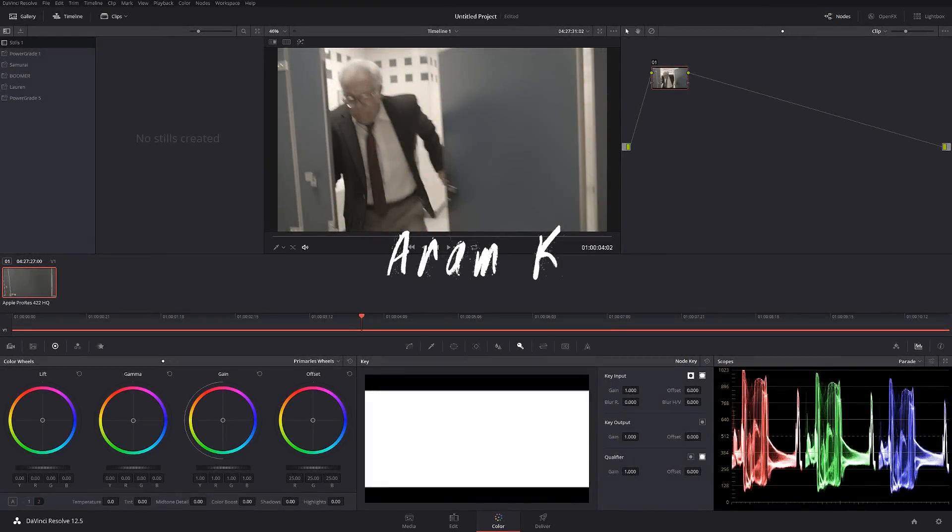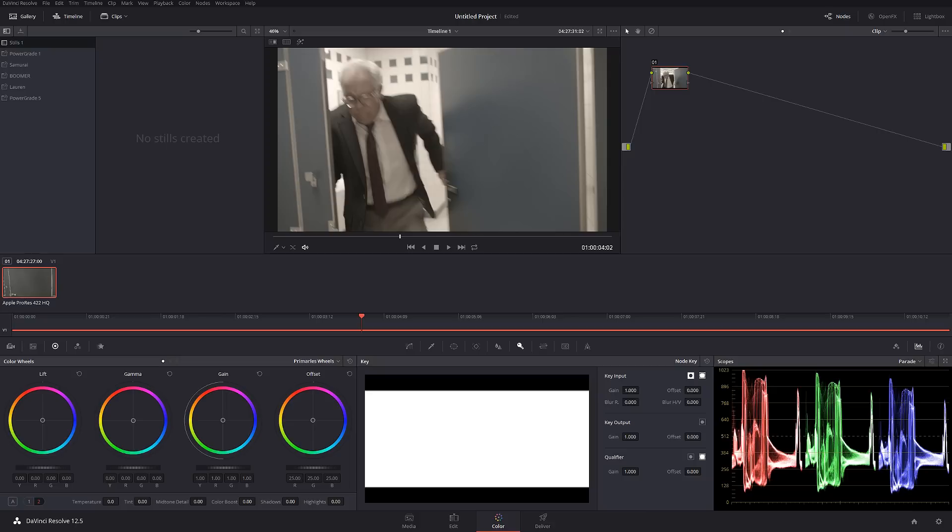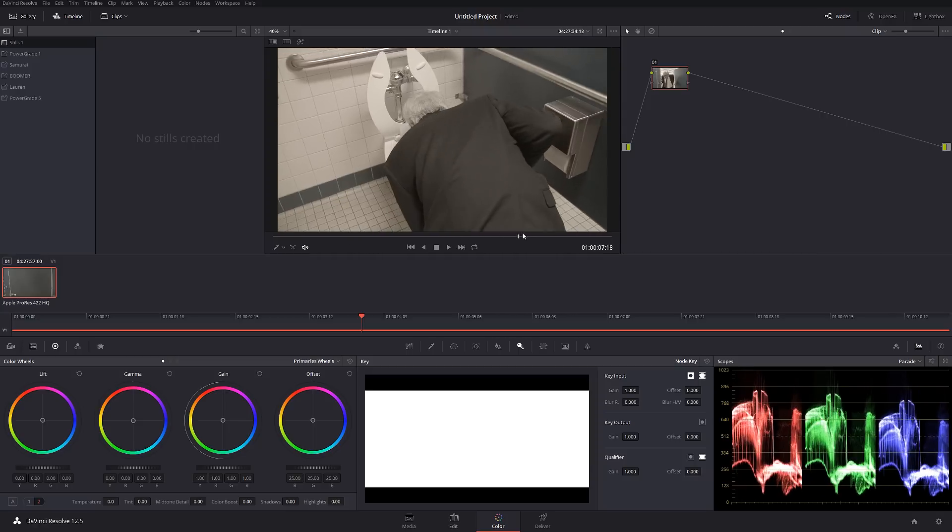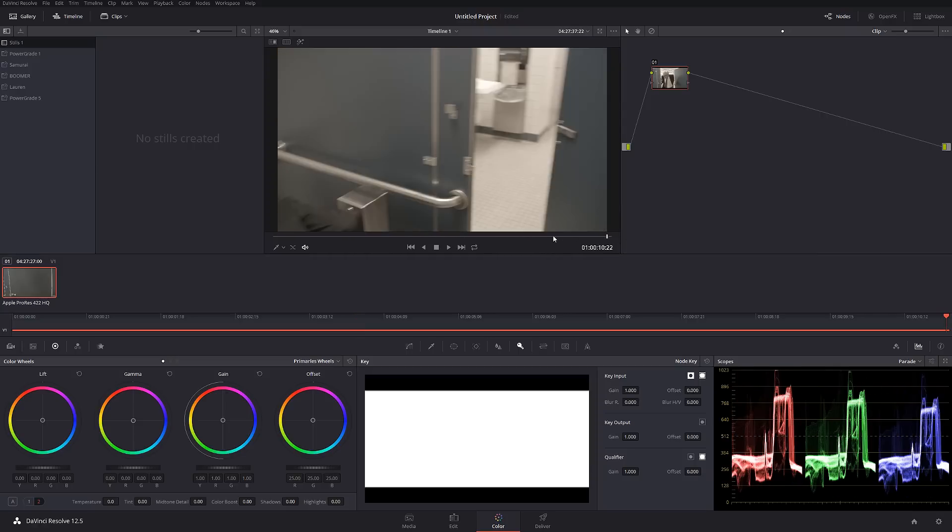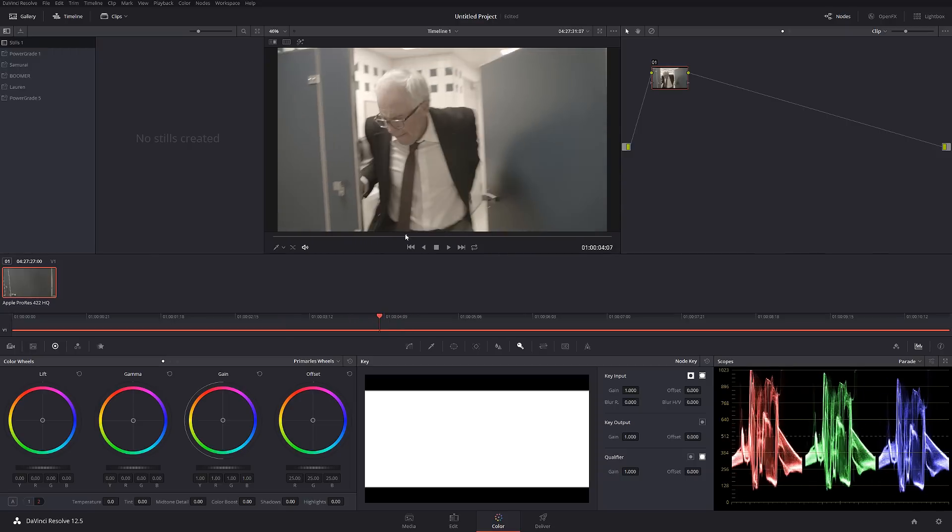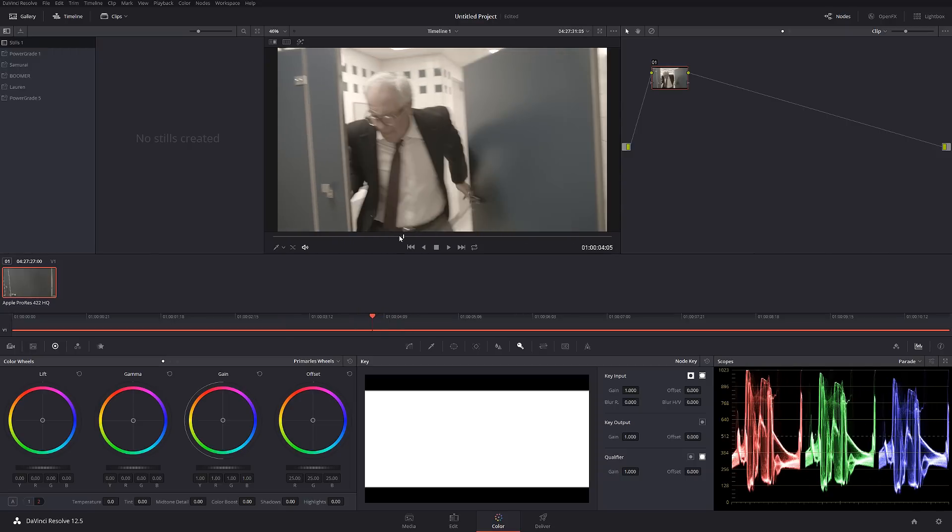Happy New Year guys and welcome to the January 1st, our first official tutorial of 2017. Today we're going to be working with this footage I shot last year for the 48-hour Film Festival. Nothing fancy, it's been shot on Blackmagic Pocket Camera in ProRes. We have the guy over here violently vomiting in the toilet.